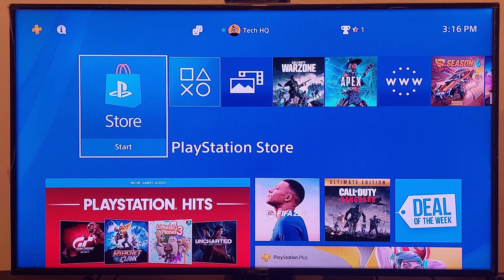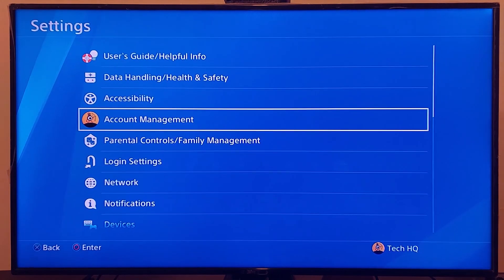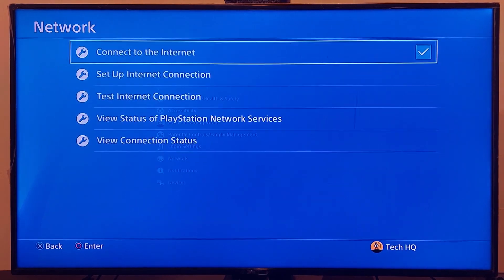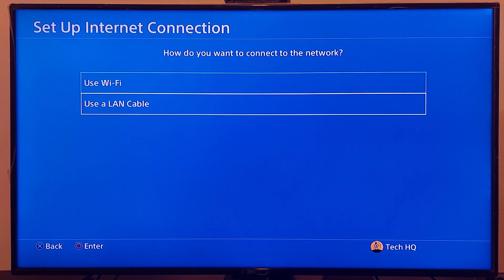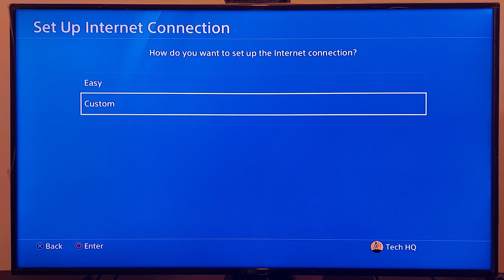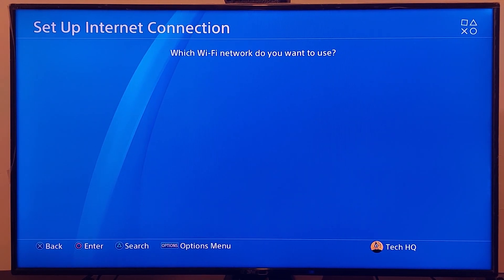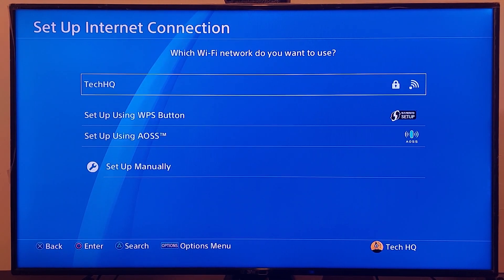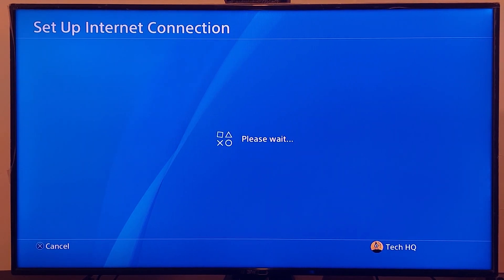For the first method to fix internet connection failed on PS4, go to the PS4 settings, scroll down and select Network, then select Setup Internet Connection. Select WiFi or LAN cable — no difference — then scroll down and select Custom. If you use WiFi, select your WiFi network and wait a few seconds.